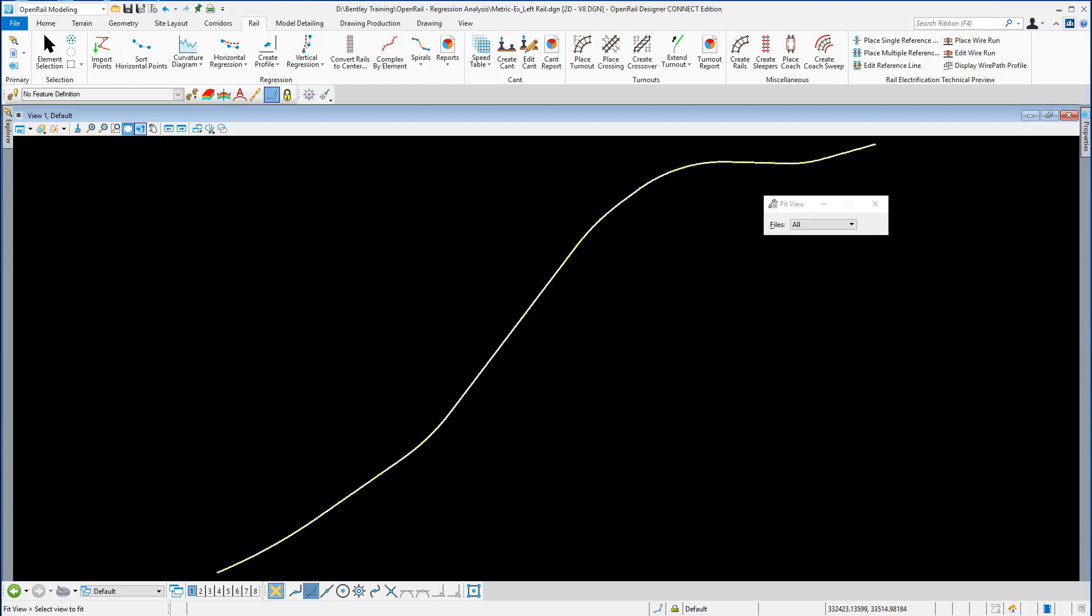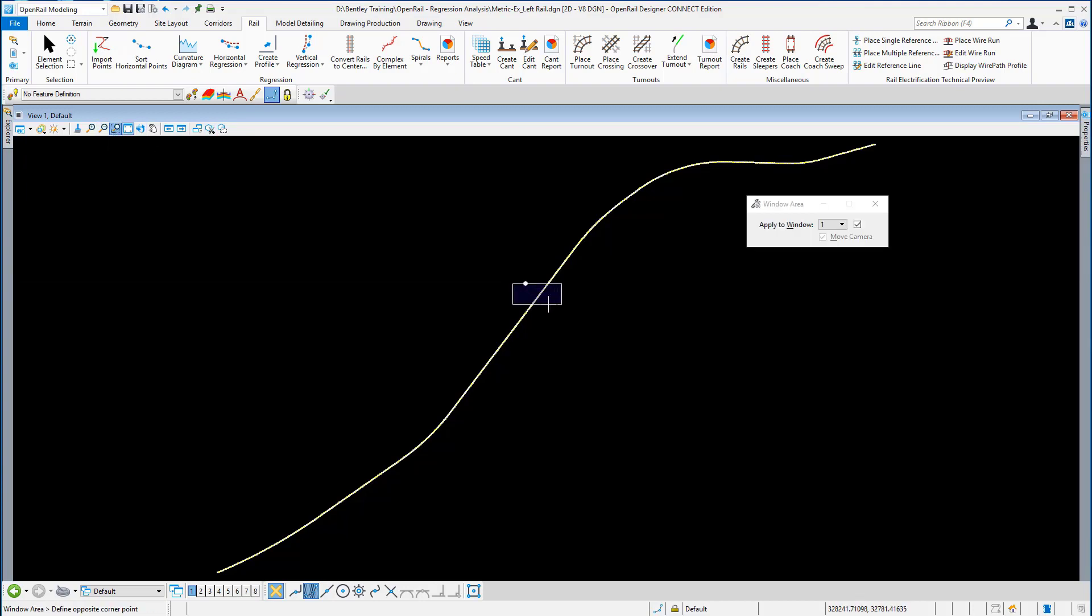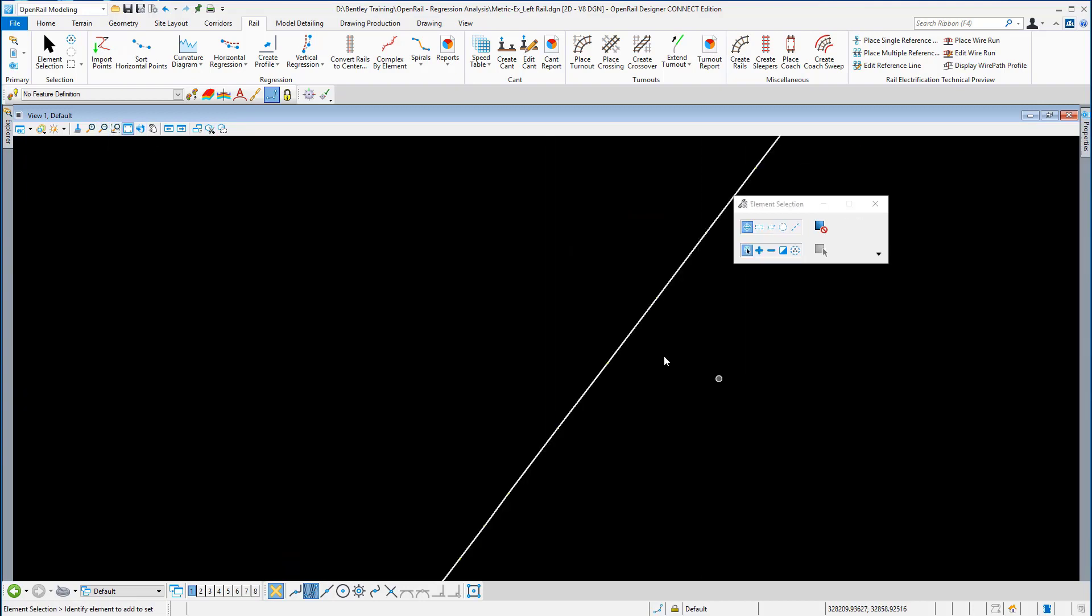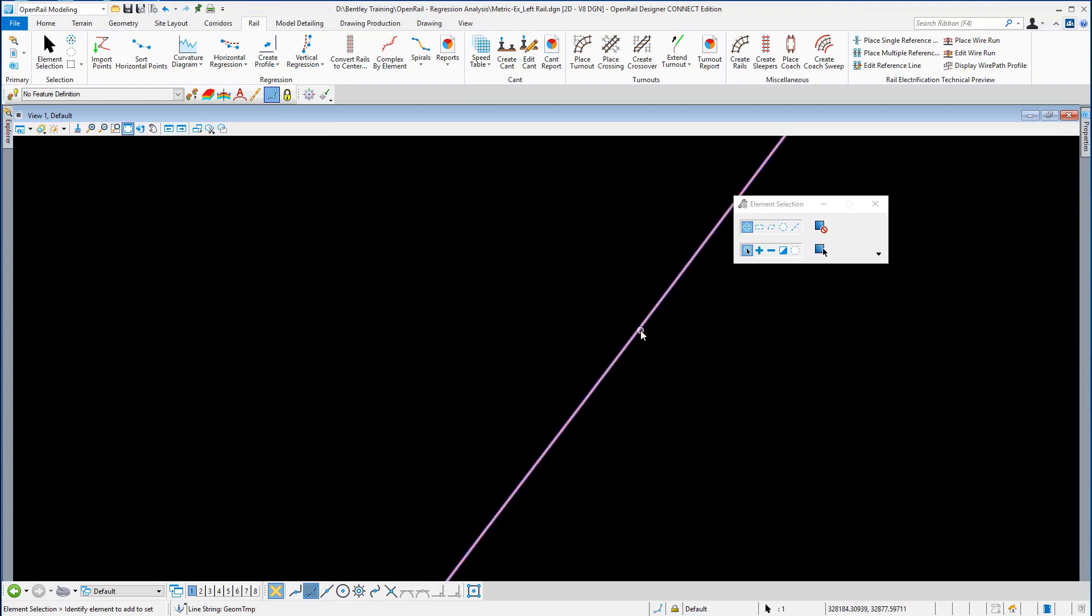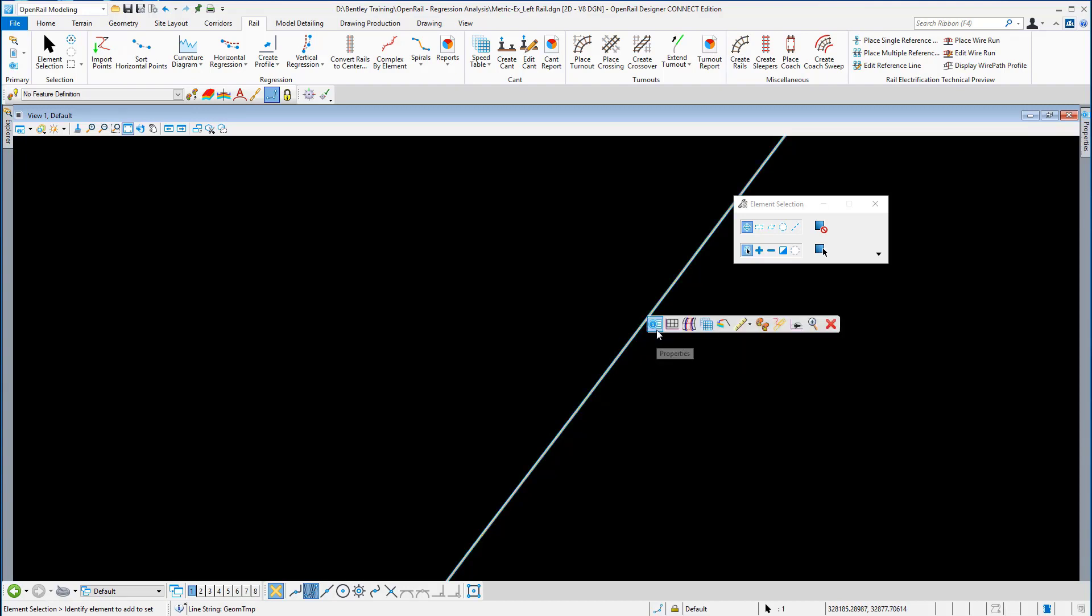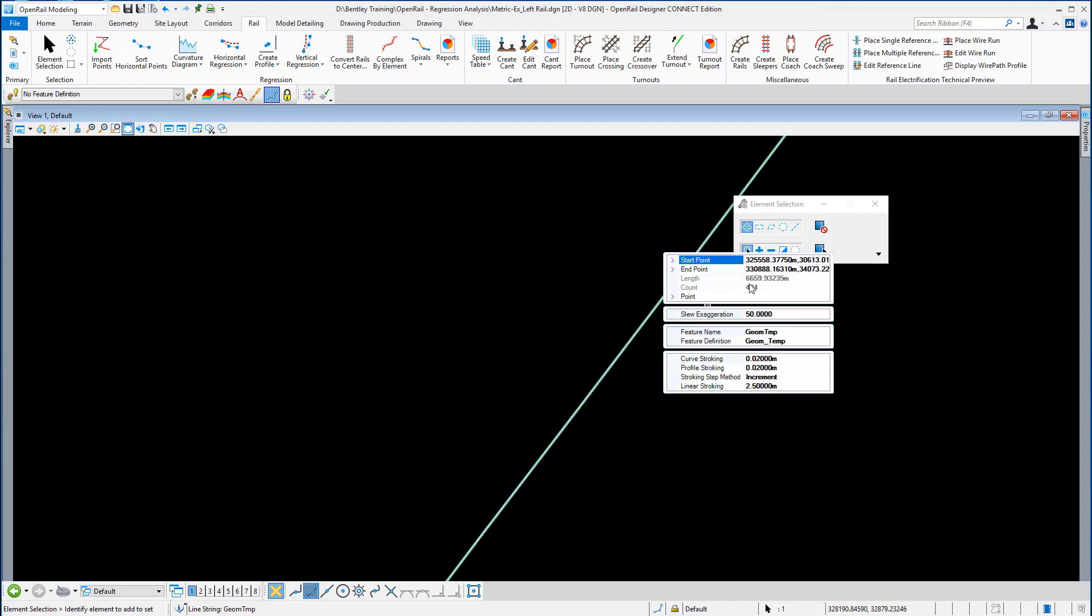I just want to look at the properties of that sorted line. I'm going to window in, select any area on the line. You can see the sorted line here, and I'm going to select it. From the context sensitive toolbar, I'm going to go here to the properties of the line.